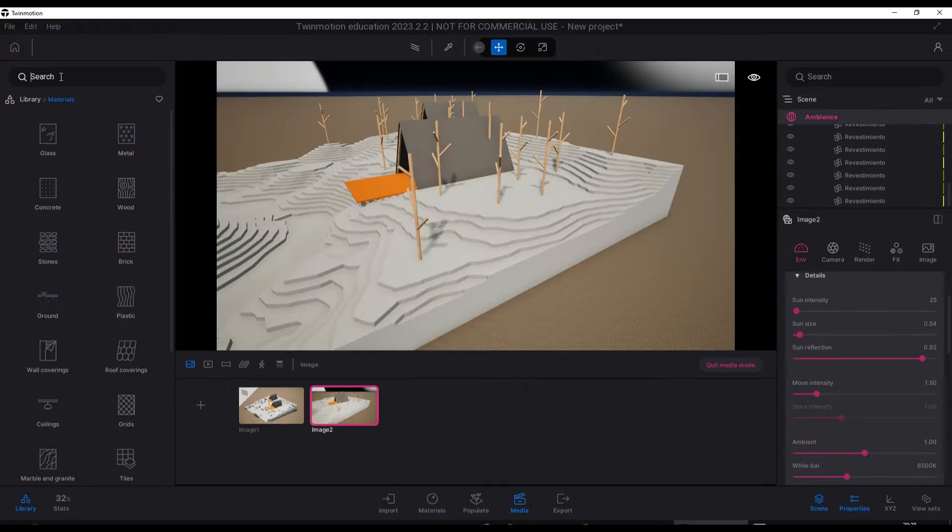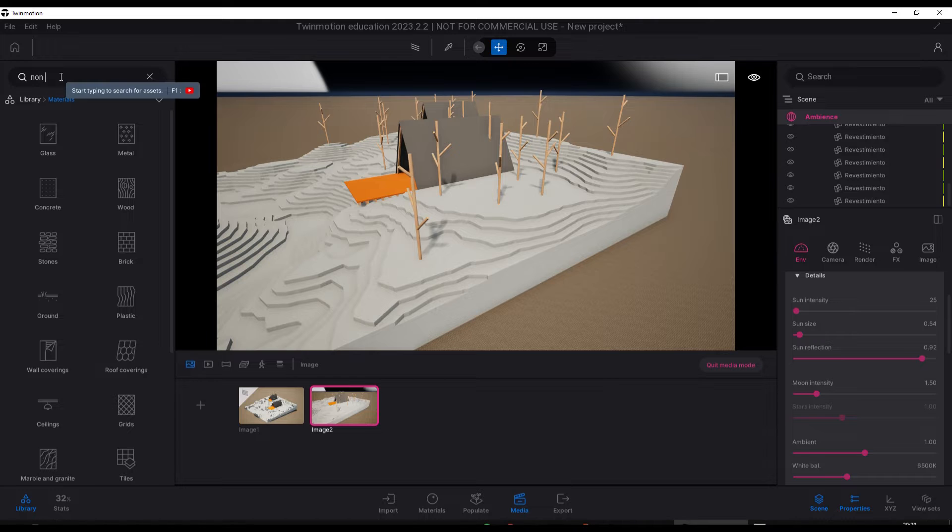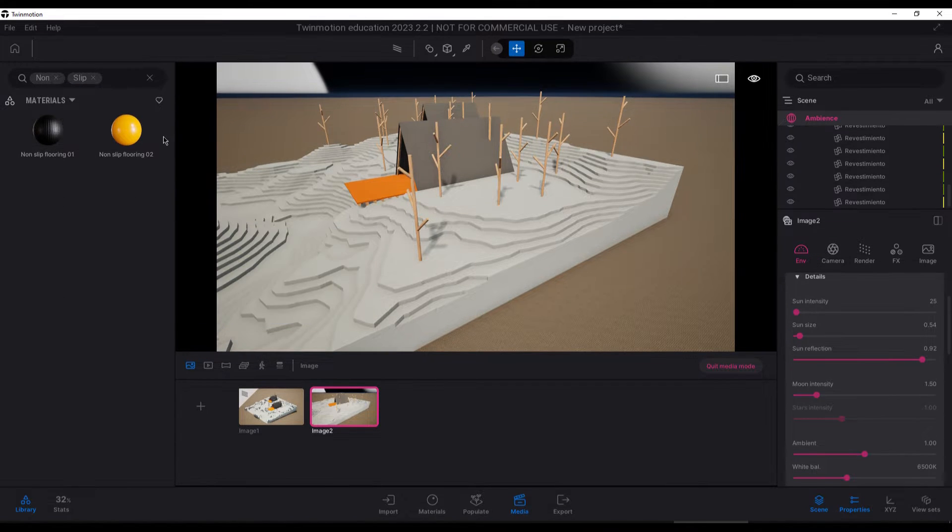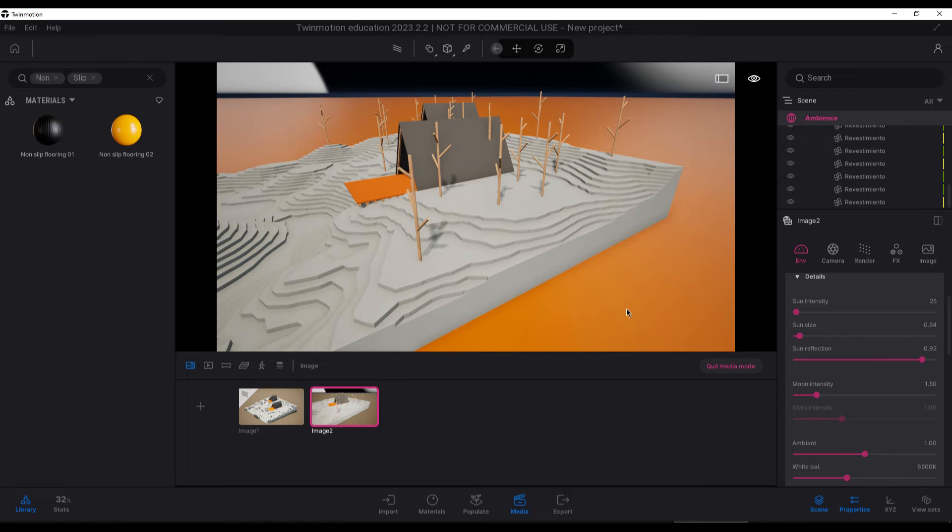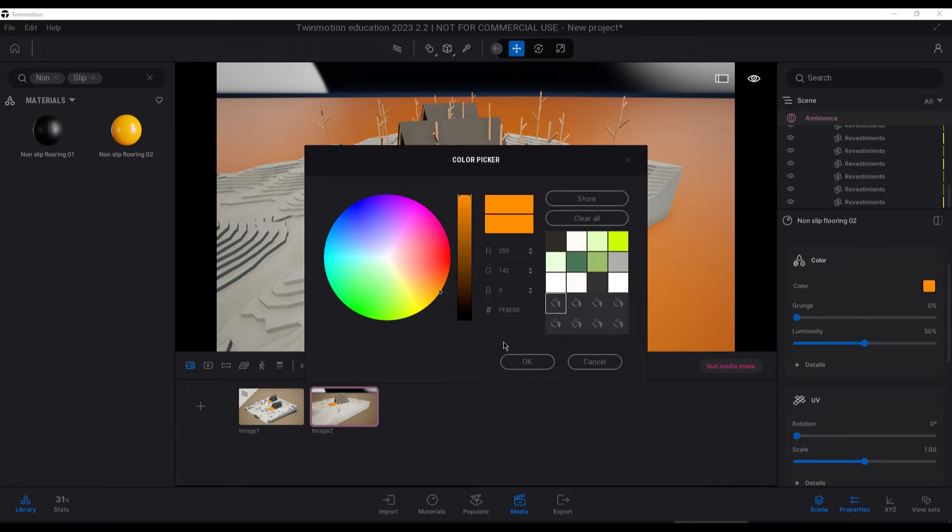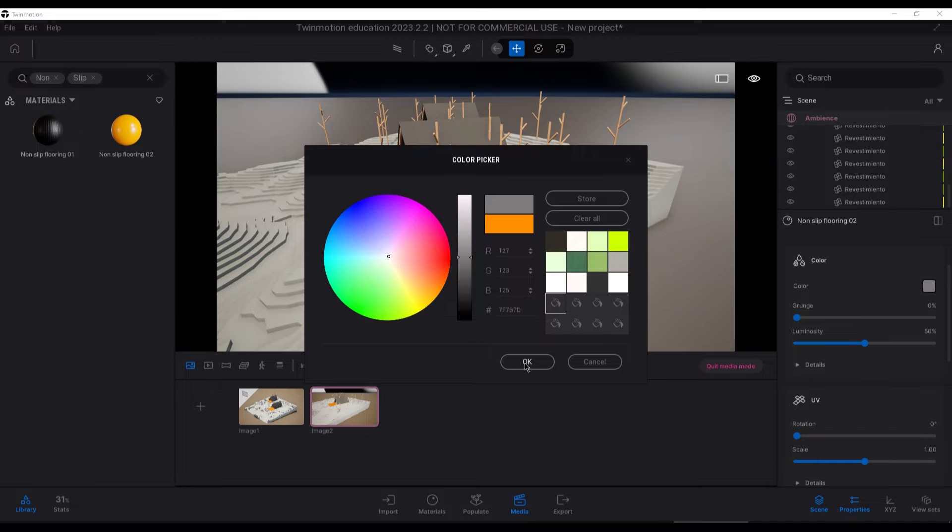For the material of the surface where the model rests, I used non-slip flooring, to which I gave a dark grey color with a little grunge, and modifying the scale and the normal map.